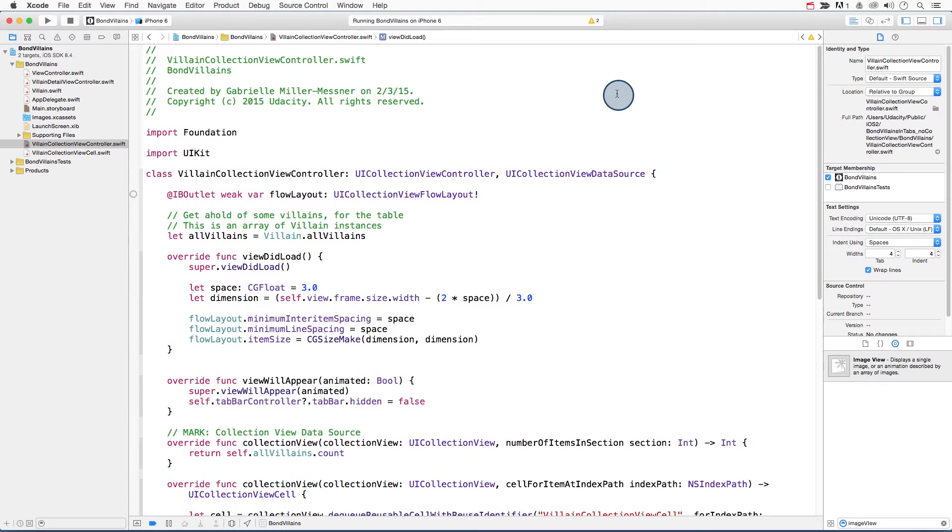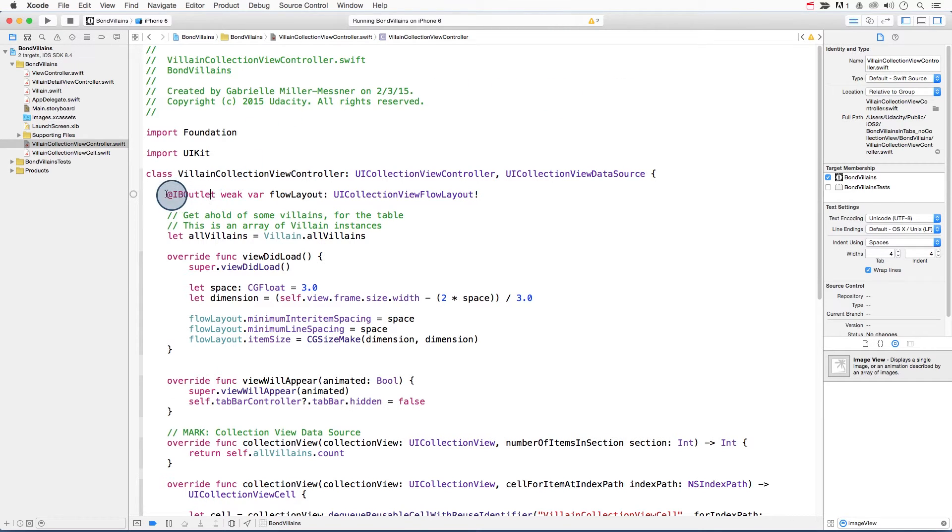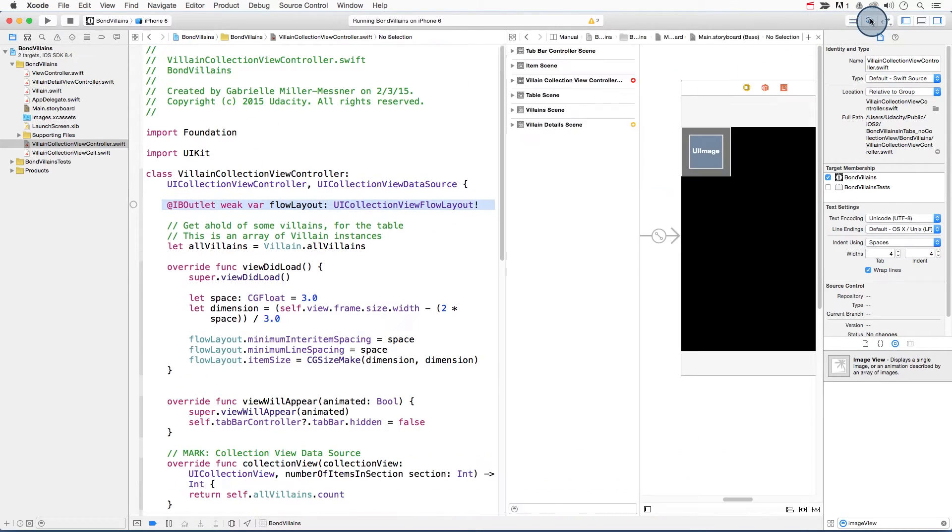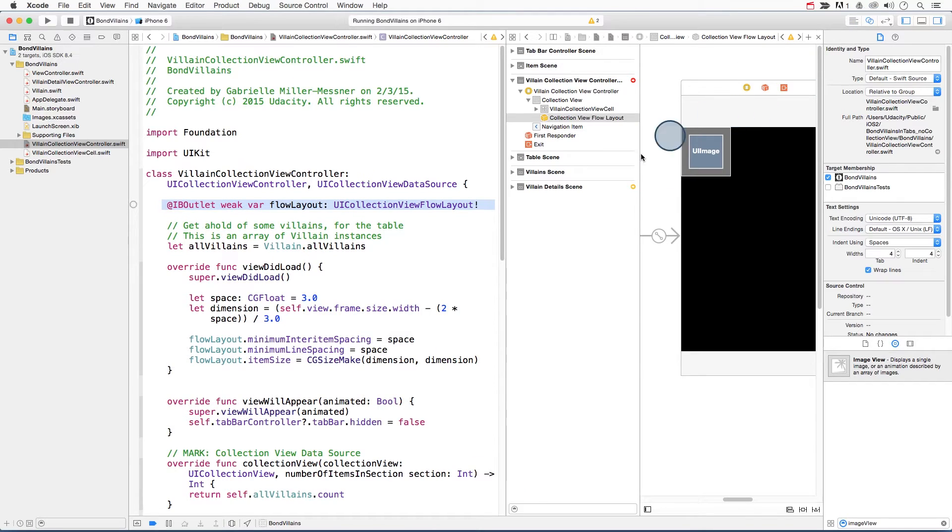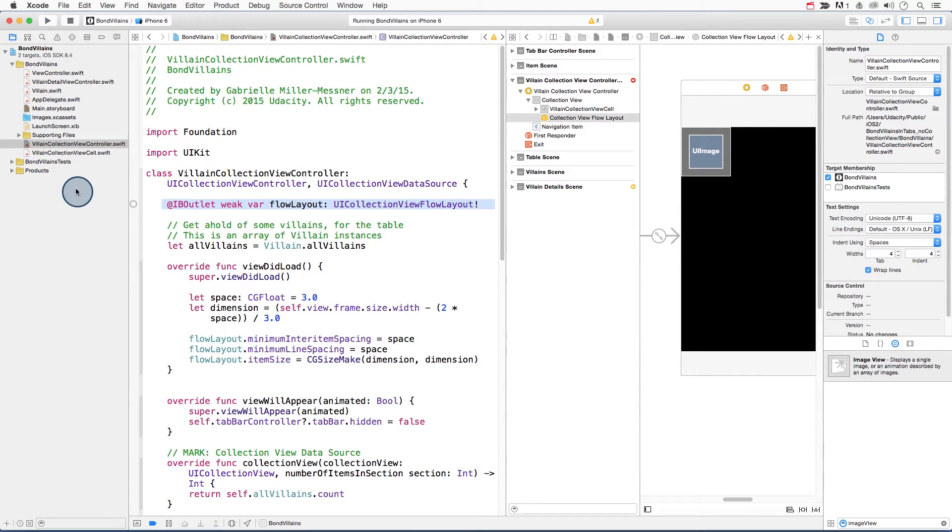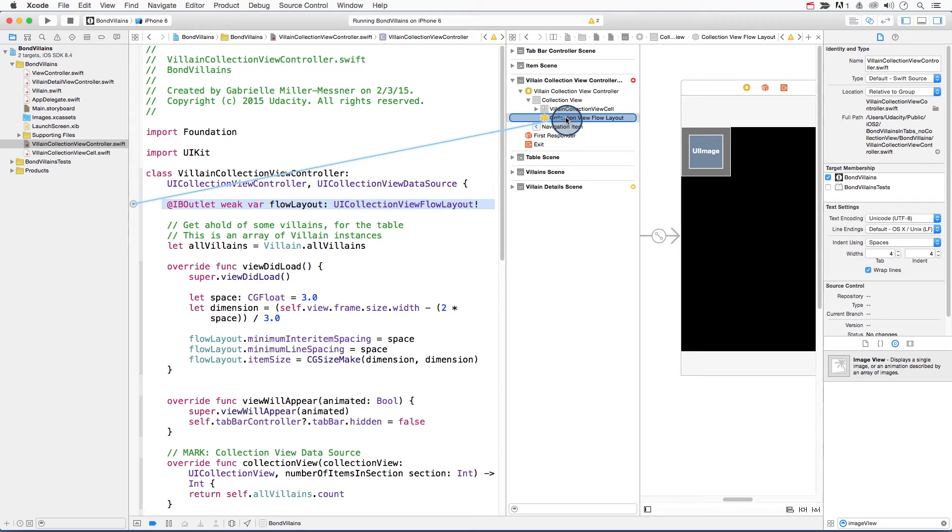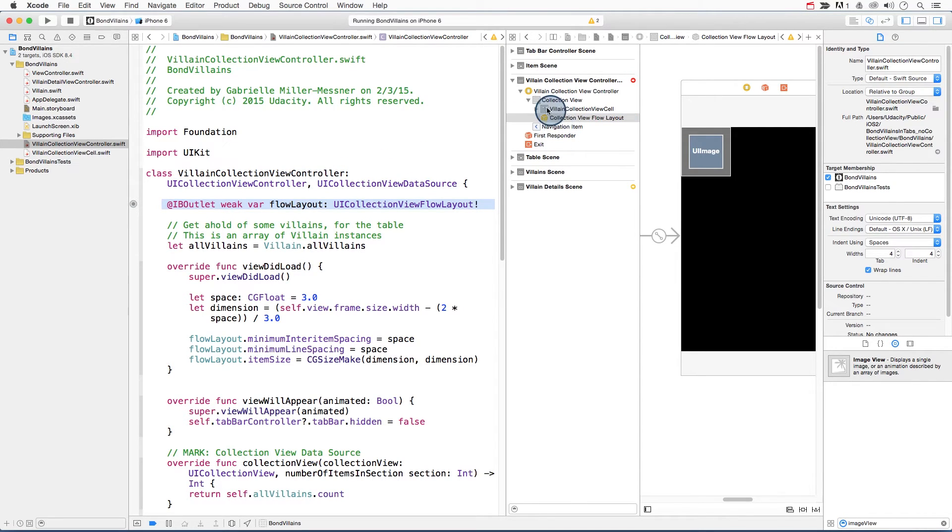To implement a UICollectionViewFlowLayout, first add a flow layout object to your collection view controller using this line of code. Open up the assistant editor so that you can see the storyboard file, and then connect the flow layout outlet to its representation in storyboard. You can see here that it's marked with a little yellow box.